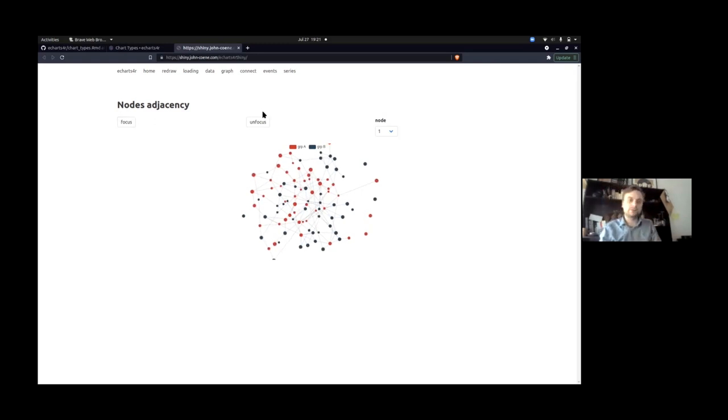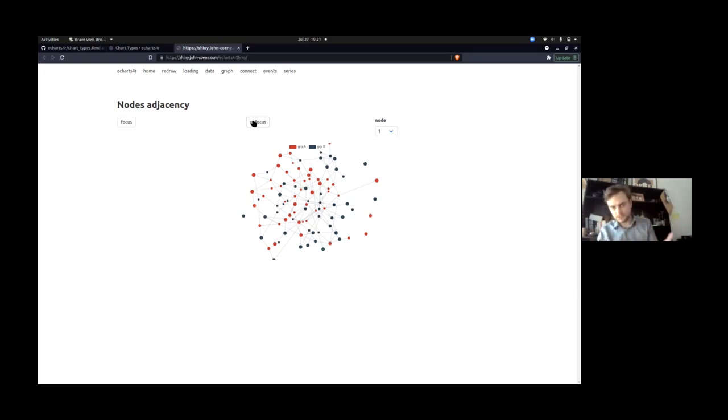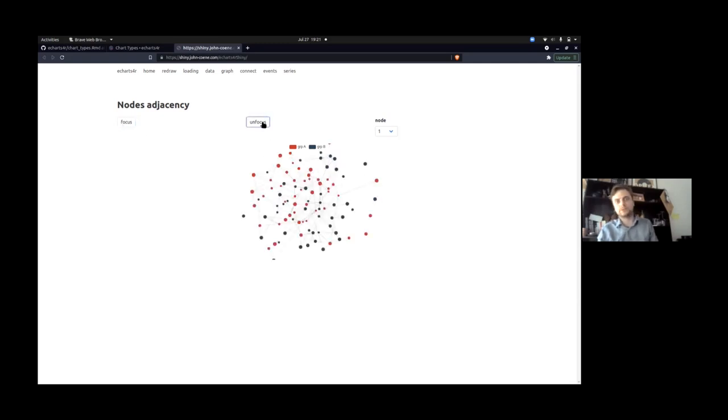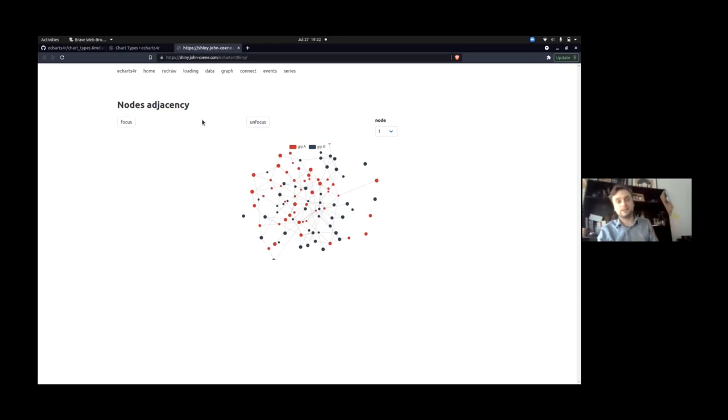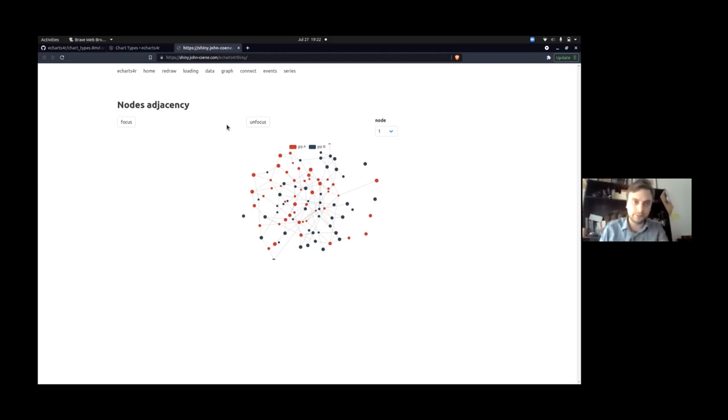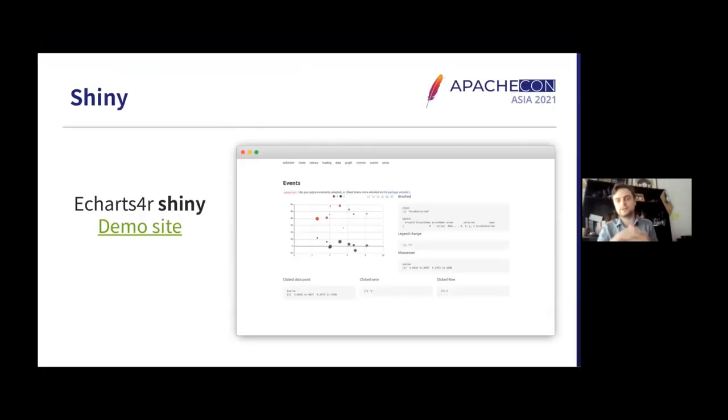And then we can provide users or developers rather, the ability to interact with the visualization in this context. For instance, if I click focus and focus and focus. The key here is really that to create those buttons is only R code. And the developer does not have to understand JavaScript, event listeners, etc.